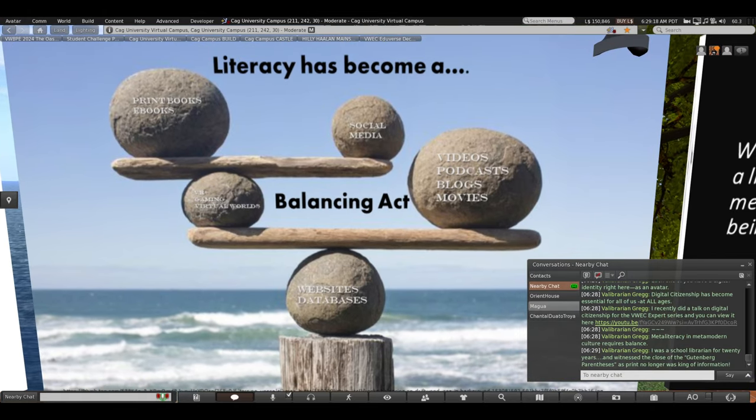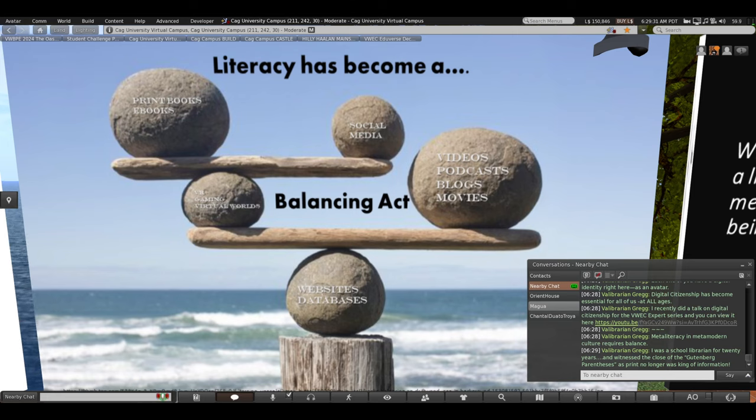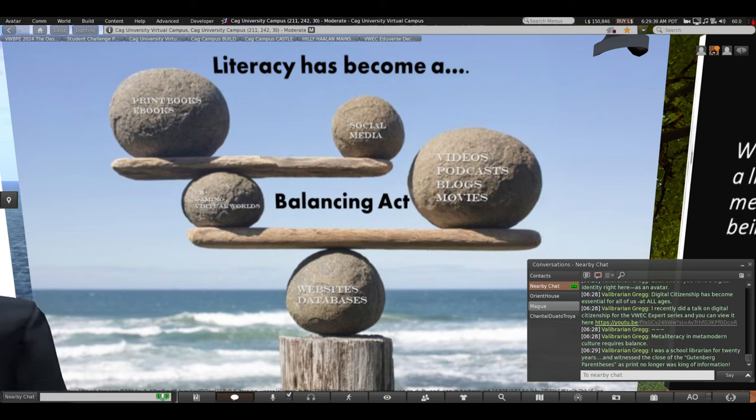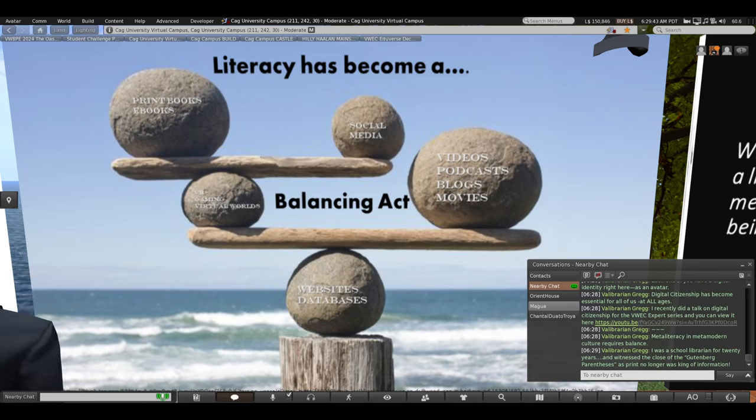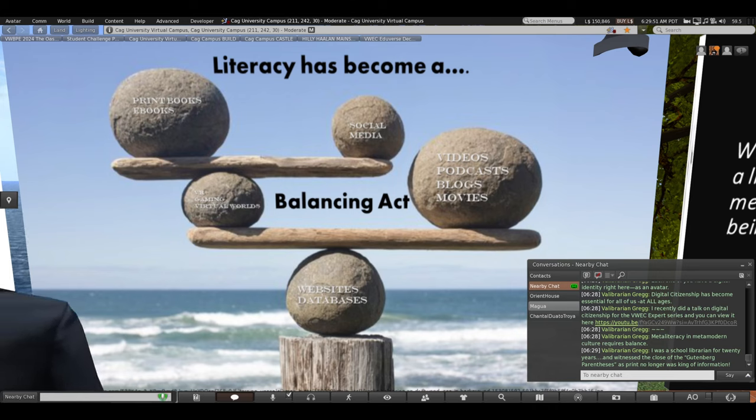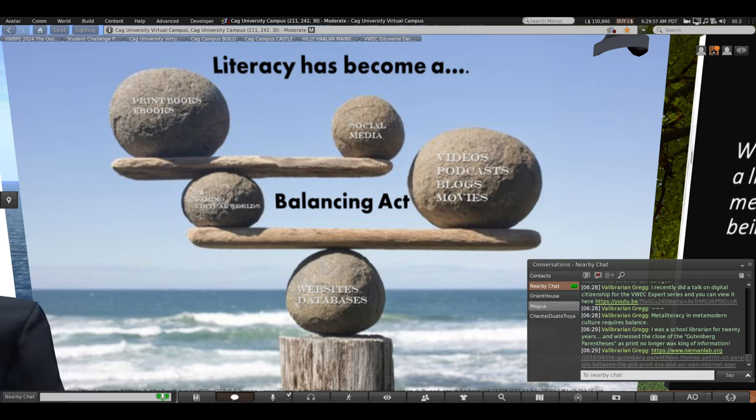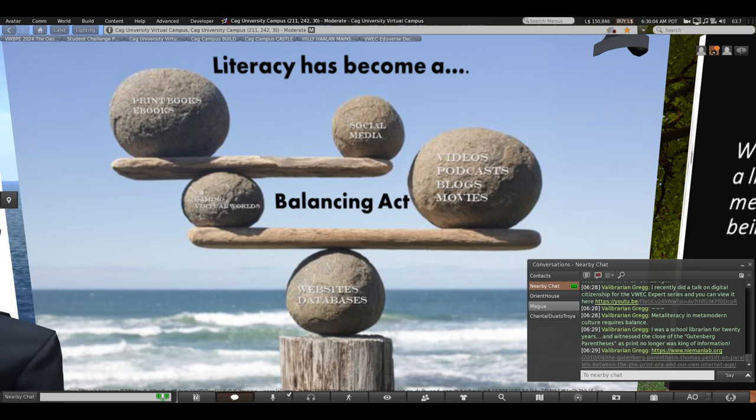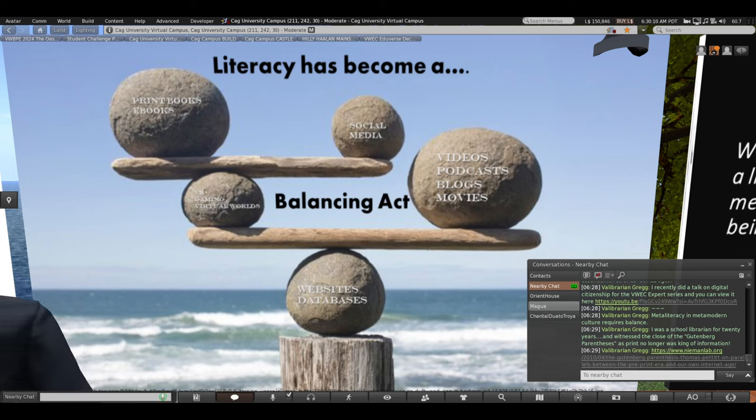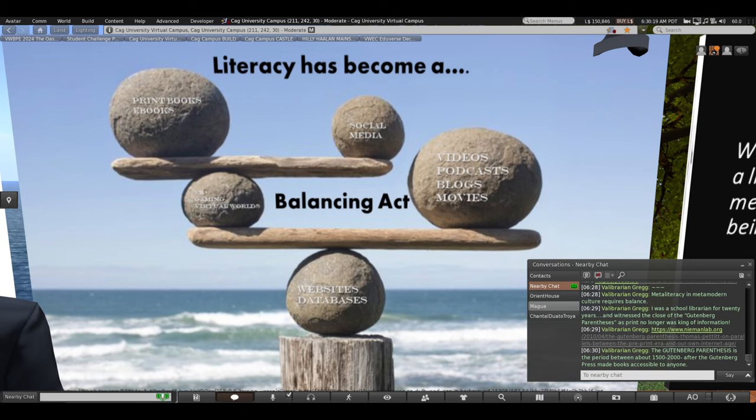So you can tell that meta-literacy in meta-modern culture requires balance. And you can zoom in here on the rocks and see that we're balancing so many different forms of literacy. I was a school librarian for 20 years. And I witnessed something amazing. The close of the Gutenberg parentheses. Because print was no longer king of information. That felt really strange standing amidst stacks and stacks and shelves of books. And now when you zoom in on the rocks, we have social media, podcasts, blogs, websites, databases, virtual worlds, e-books, all these different formats. The Gutenberg parentheses closed that 500 period of time from about 1500 when the Gutenberg press was invented to about the turn of the century around 2000. 500 years when print was king. That's over. The Gutenberg parentheses during that period made books accessible to anyone. Prior to that, stories were told orally. Only the very wealthy had access to information.